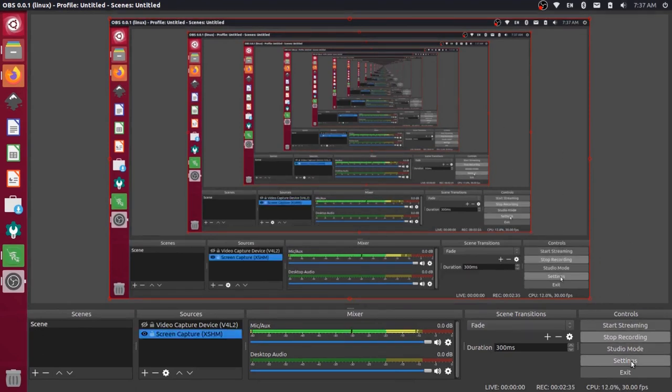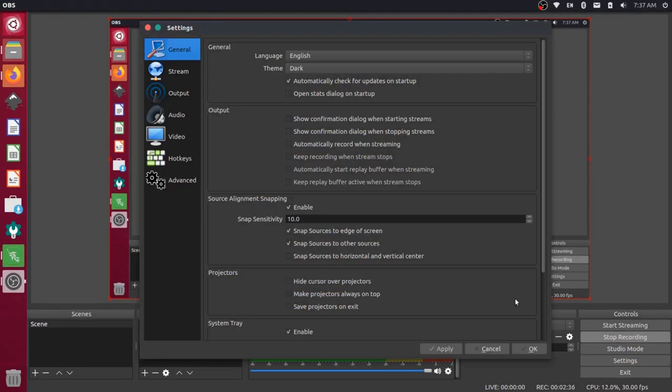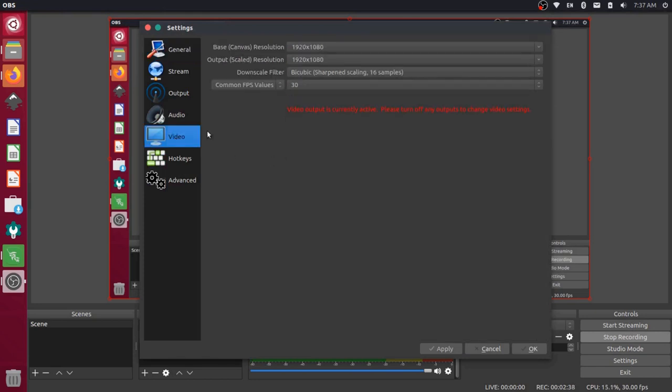And then let's just go and check out our video settings here. So settings, video, and you'll notice now that the base and the output resolutions are set to 1920 by 1080. So that's all there really is to it.